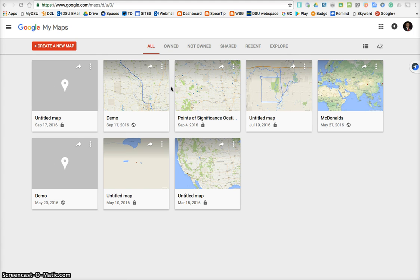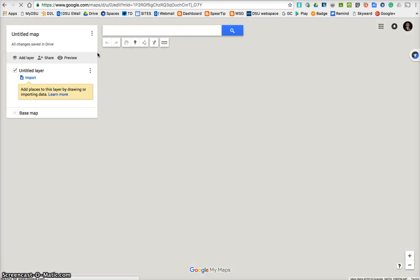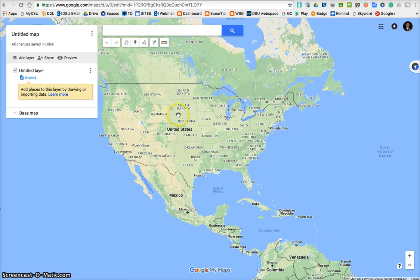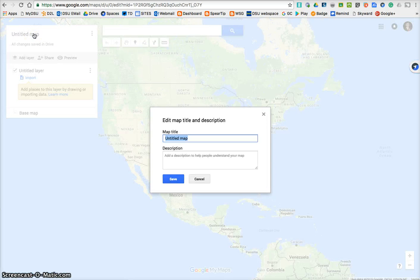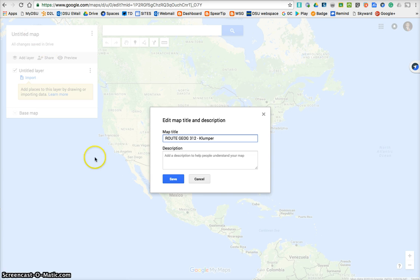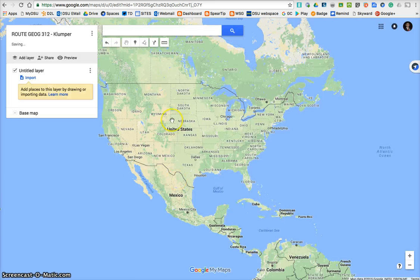So when you click the link that I give you, you'll come to something like this. You may have to log in with your Google account, but then once you get to this page, you'll click Create a New Map, and that'll take you to the map. So let's go ahead and give it a title — anything along these lines will be fine. Include your last name, and then go ahead and save that.